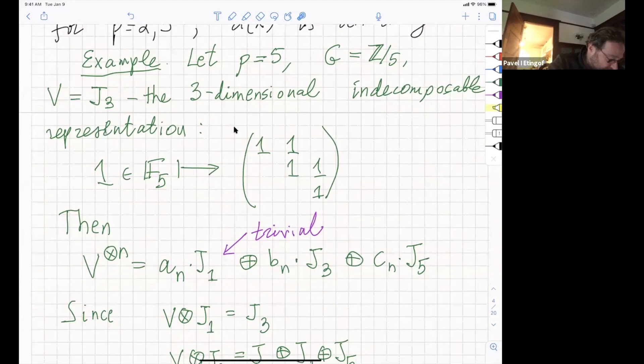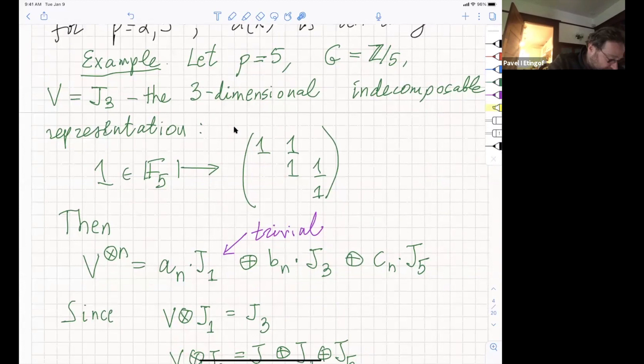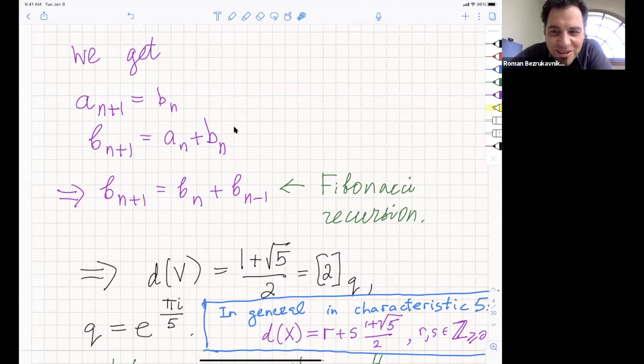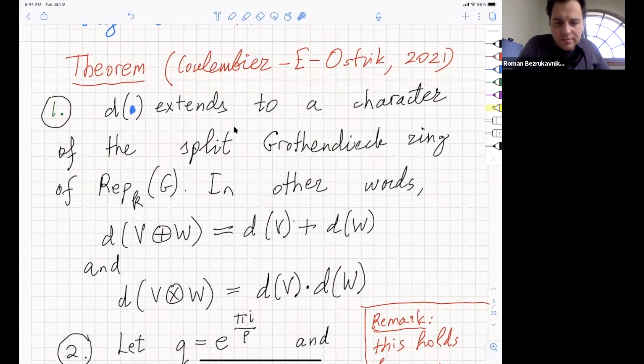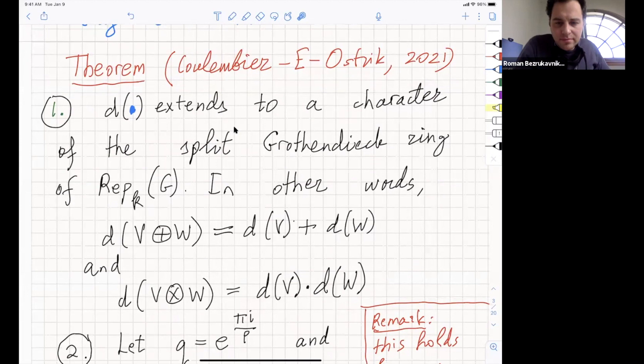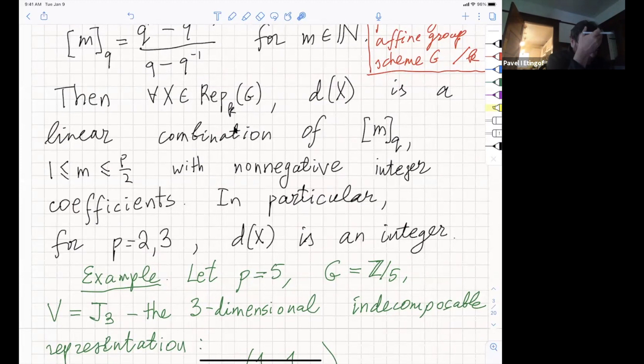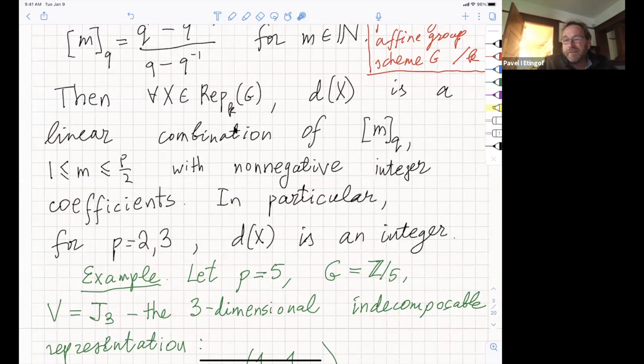Now I will explain how the theory of tensor categories can be used to prove this result. Let me recall some basics. A symmetric tensor category—I'll call it an STC—is a category which has the structures and properties of the category of finite-dimensional representations of a group. I'm going to work over some algebraically closed field K of any characteristic. The categories should be K-linear (morphisms form K vector spaces, compositions bilinear), abelian, artinian (objects have finite length, hom spaces finite dimensional), and monoidal (tensor product with associativity and unit satisfying the pentagon axiom).